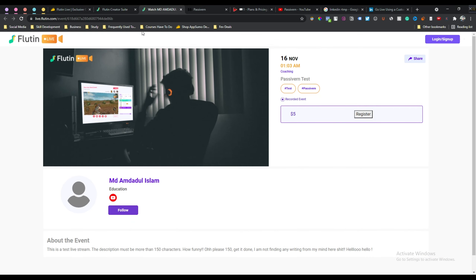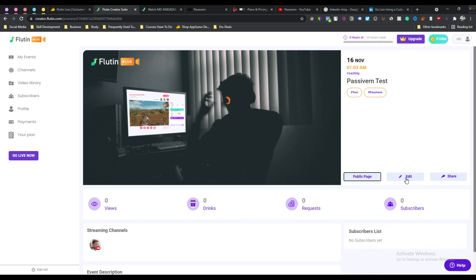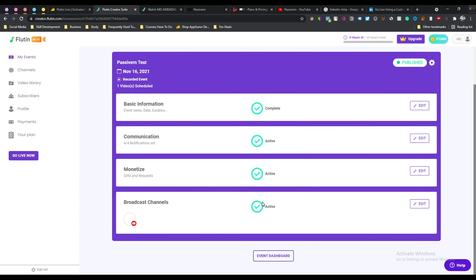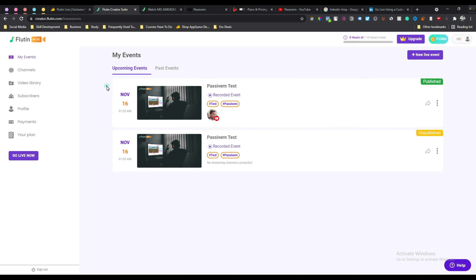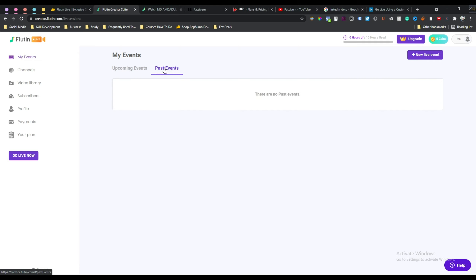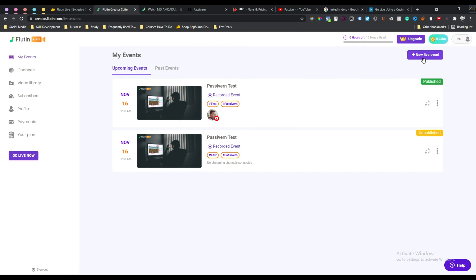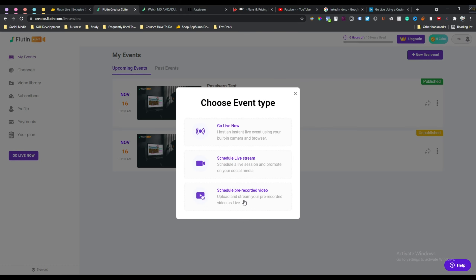You can view your public page and edit it if you want. From 'My Events' you can see all your upcoming events, and past events are also accessible from here. Since this account is totally new I don't have any past events yet, but I hope to see them soon. Now click 'New Live Event' - I have shown you how to schedule a pre-recorded video; now I will show you how to schedule a live stream.